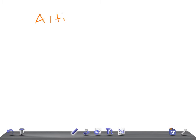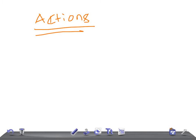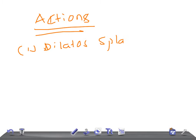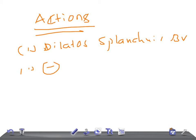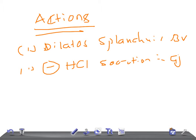Now let's talk about the actions of VIP. First, vasoactive intestinal polypeptide dilates splanchnic and peripheral blood vessels. Second, it inhibits hydrochloric acid secretion in gastric juice. Third, it stimulates the secretion of succus entericus with a large amount of electrolytes and water.